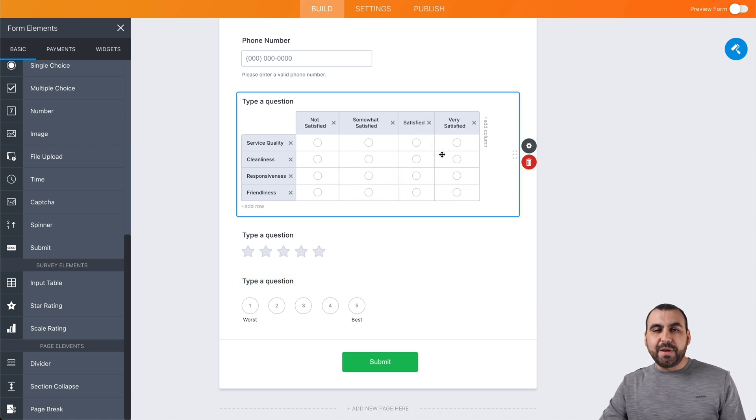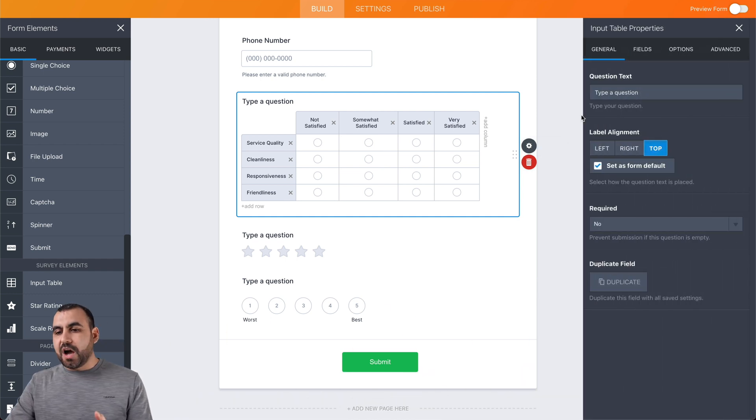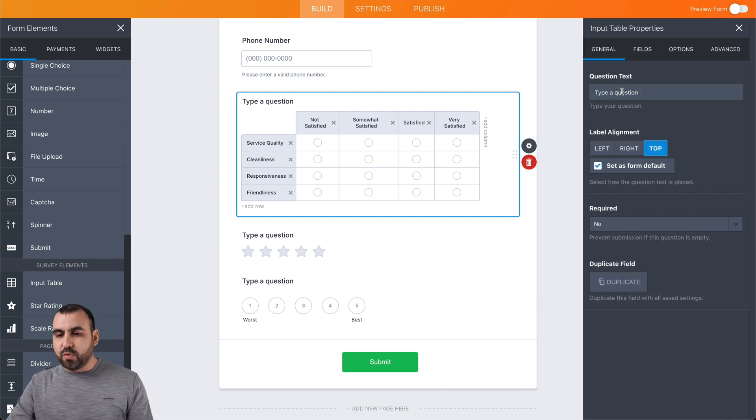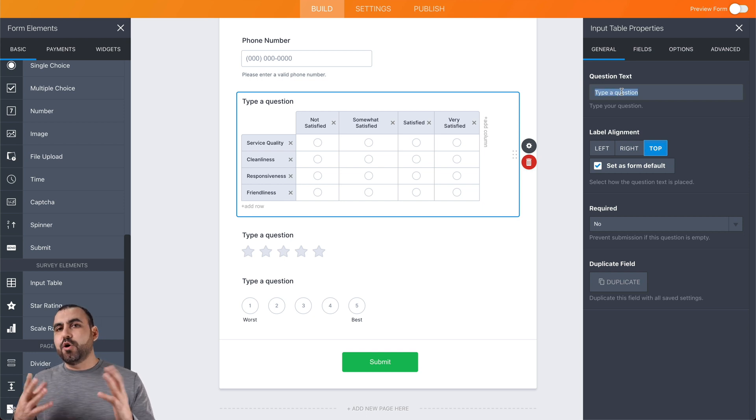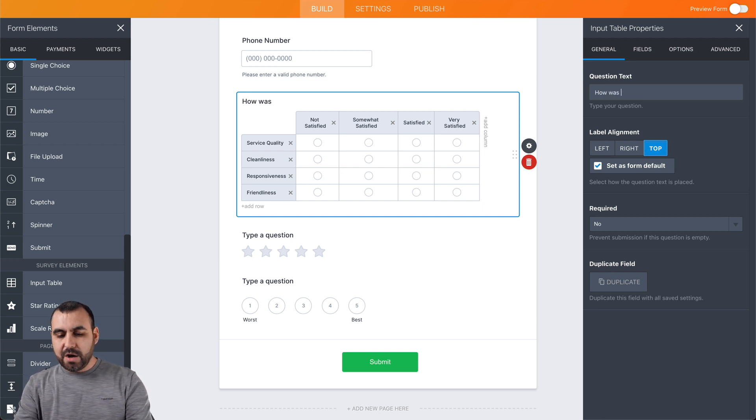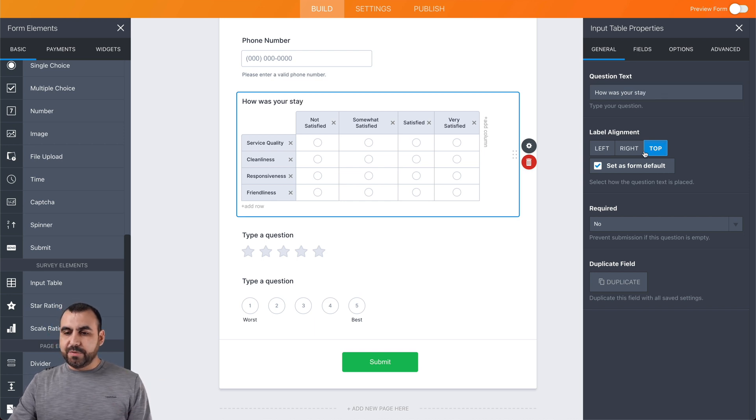If we click on this element, we're going to be able to open up the options by clicking on this little gear. The options are on the right, and we can change what the question is going to be. Let's just say this is a hotel, and we're going to ask how was your stay? That's going to be the question that we're going to use.